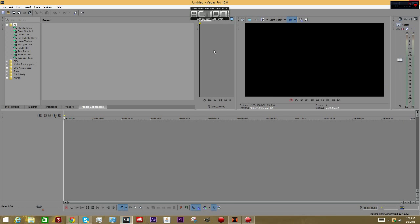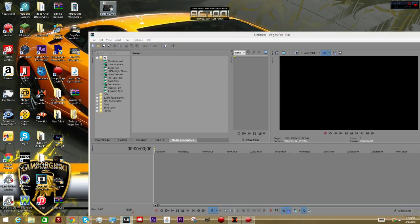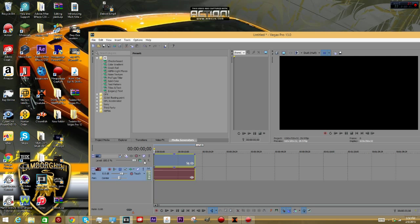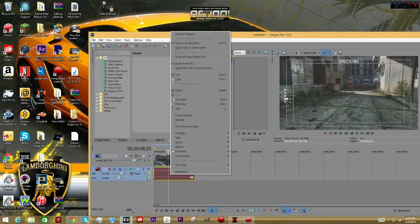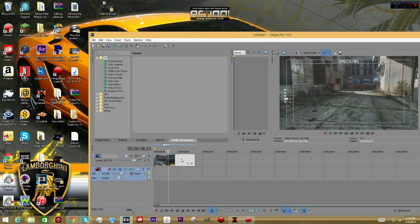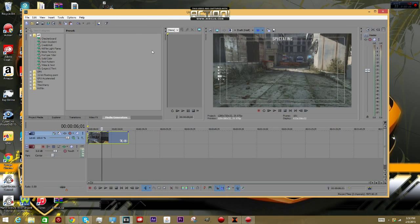What's up guys, I'm gonna be showing you how to do motion tracking in Sony Vegas Pro 13. First thing you want to do is grab your cinematic - this is for Call of Duty - and press U and just delete the audio track. Now you can add in music if you want. I just have this custom clip on.